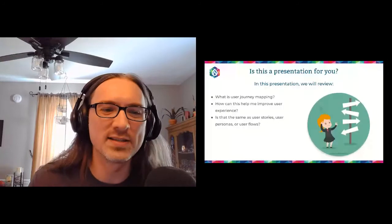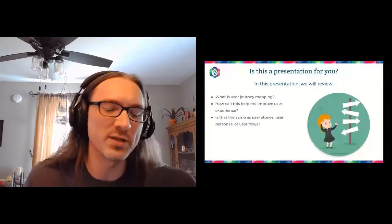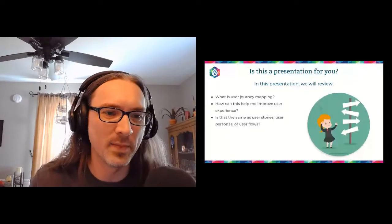Of course, since this is a remote DrupalCon, I'd be remiss if I didn't say this is my pet's first DrupalCon as well. Please meet Teddy, Spike, and Jet. So really, is this a presentation for you in particular? We want to be sensitive to that.